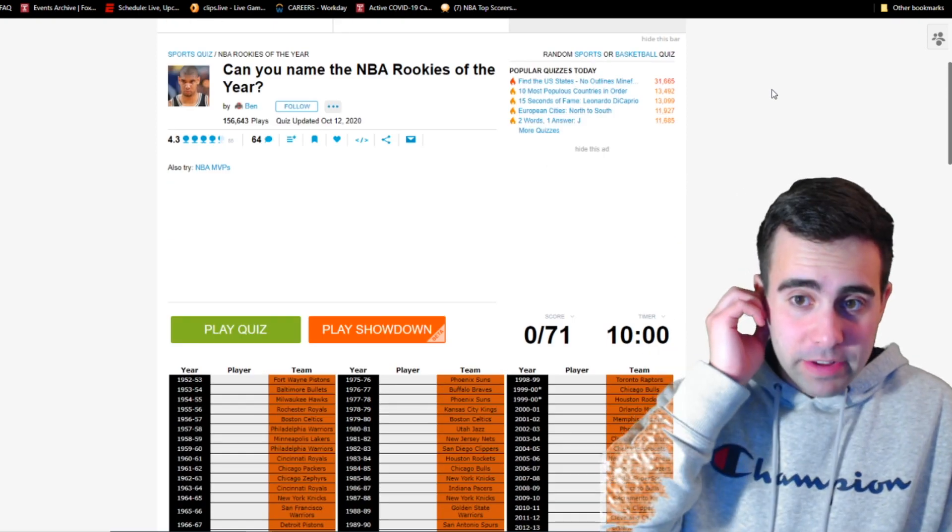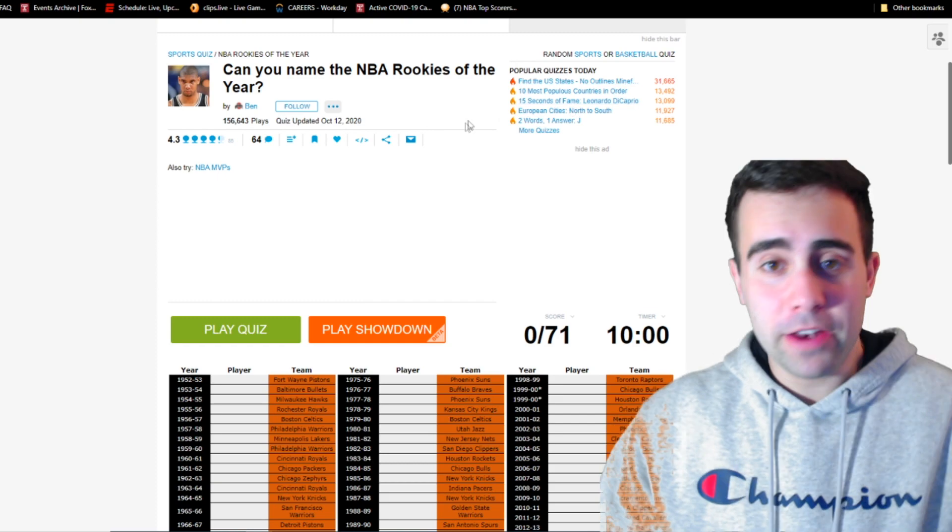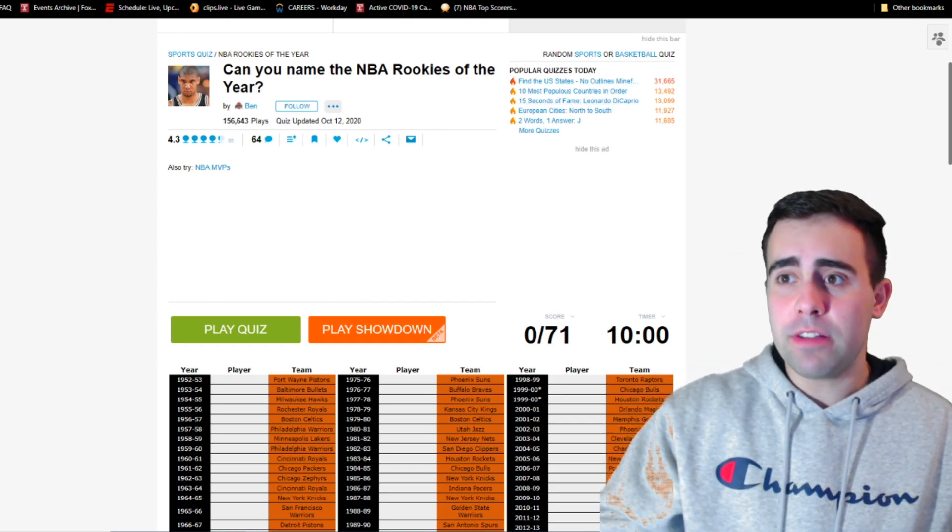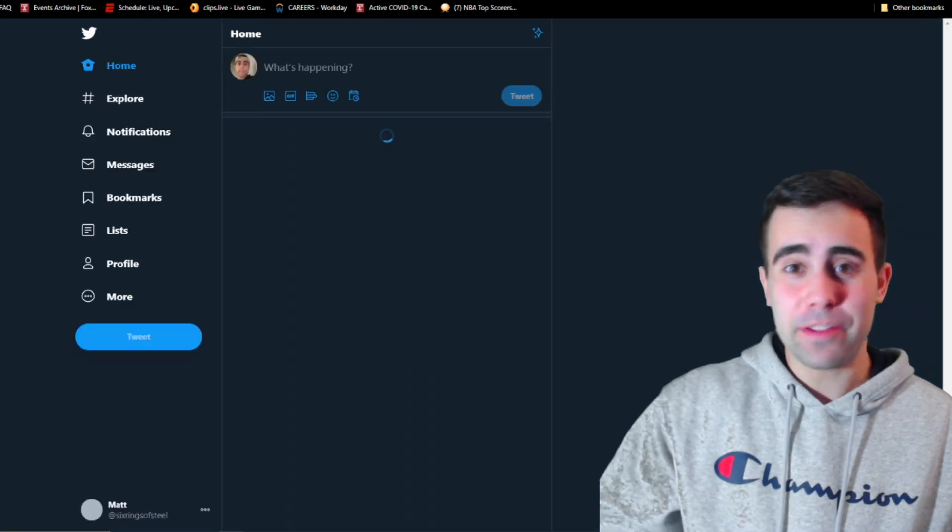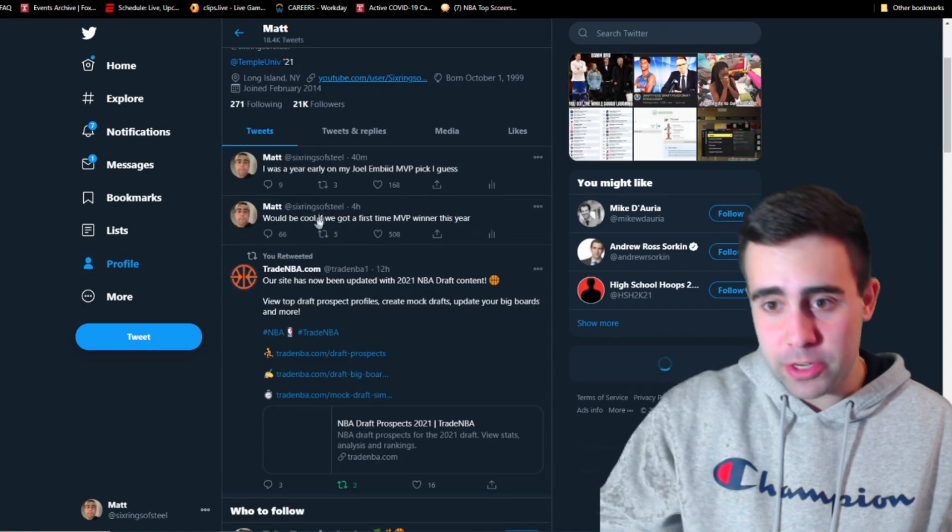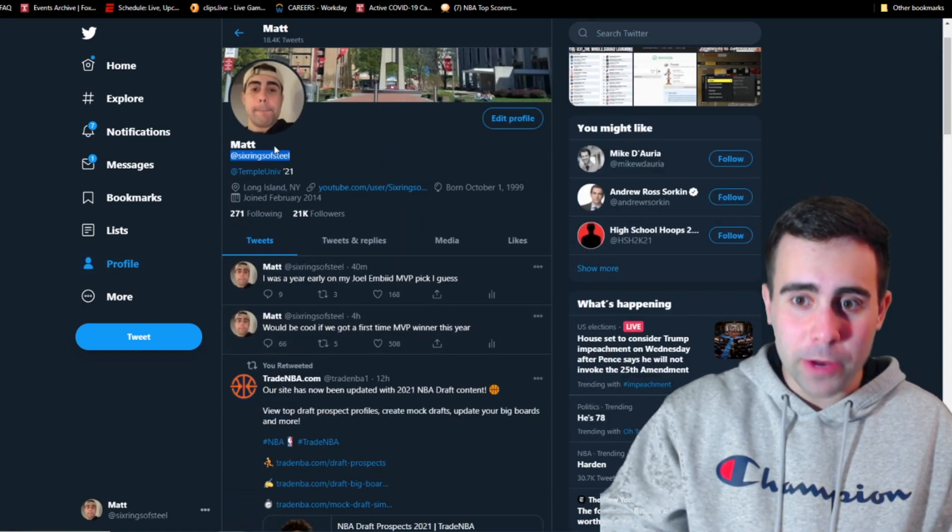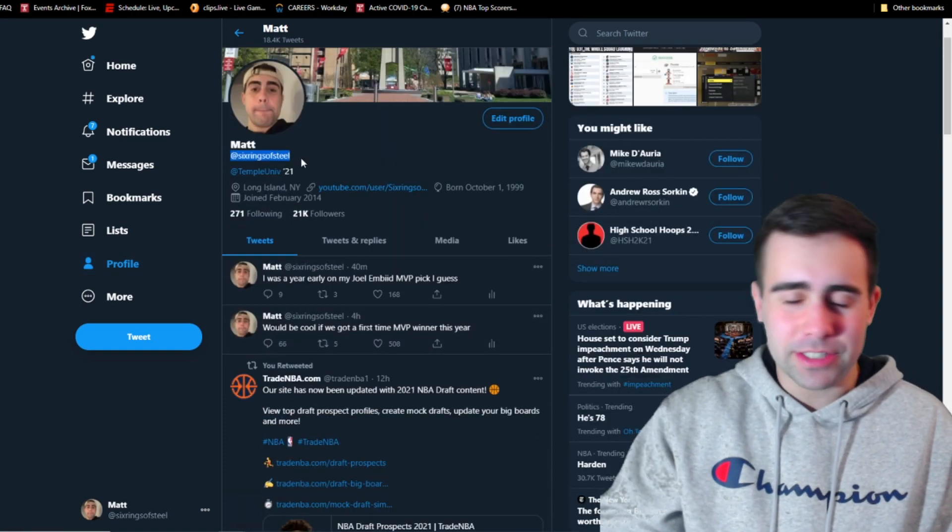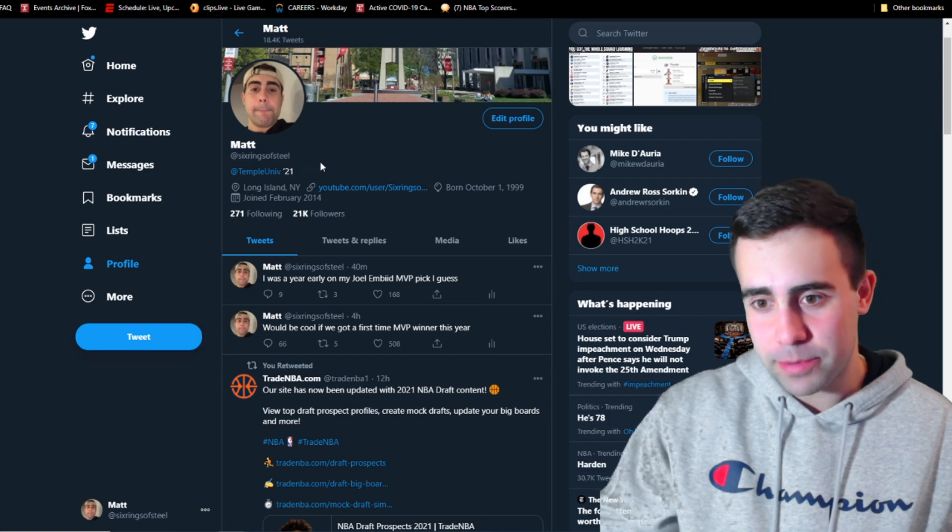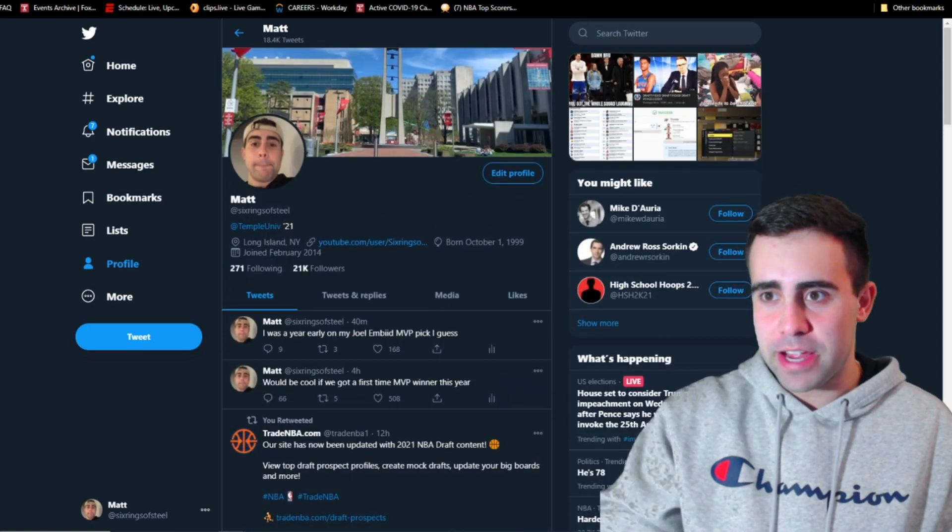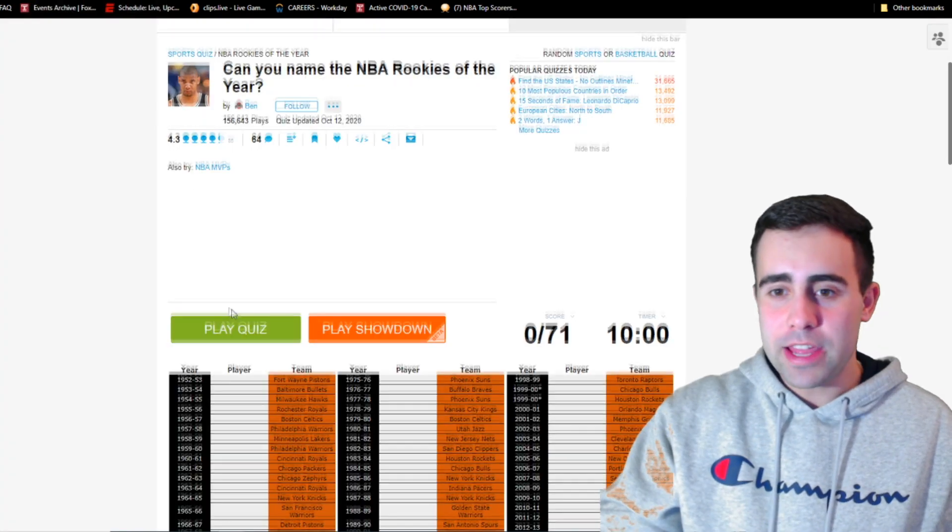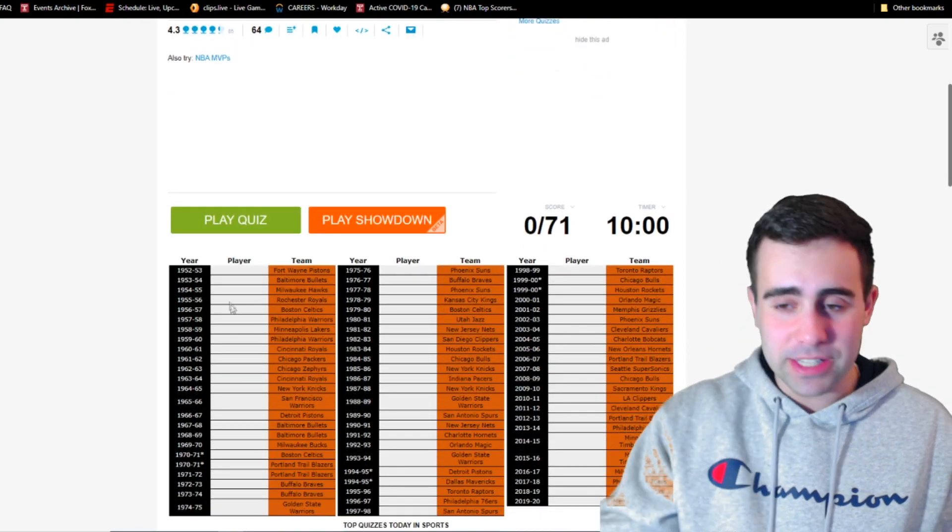Like always, the link to this will be in the description below, and if you guys have any other quiz ideas, please let me know on Twitter. If you guys send me good ones, I do them and I shout you out as well. This is my Twitter, it is six rings of steel. It's actually like S-T-E-E-L because somebody already gets steel, but you can just search me and you'd pretty much find it.